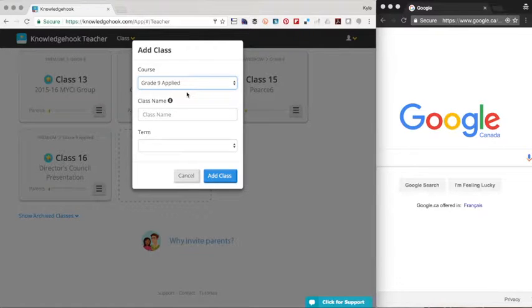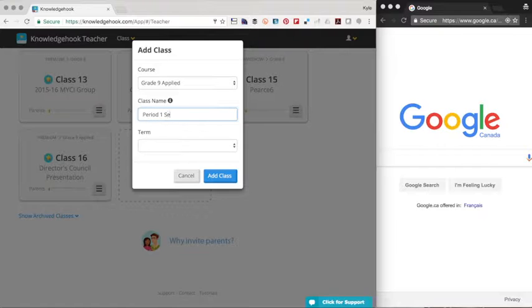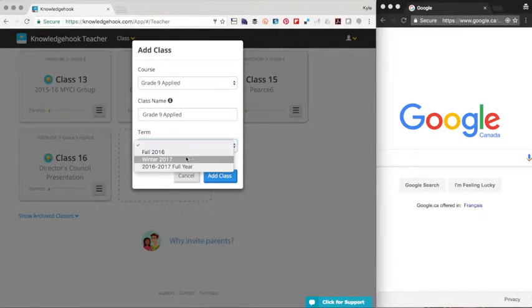If you want to create two classes, one for seven, one for eight, you can fish around for different content based on the needs of your students. So here we've got grade nine applied selected. You can call the course whatever you'd like, period one, semester one, or maybe grade nine applied, whatever you feel is most appropriate.